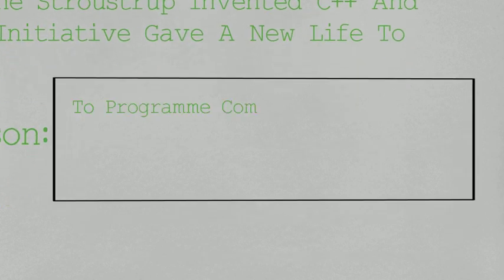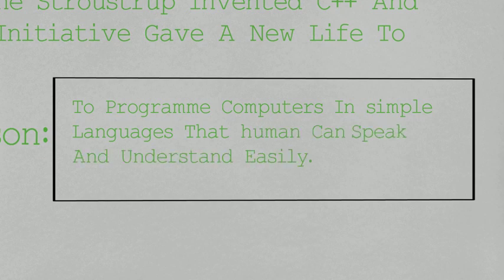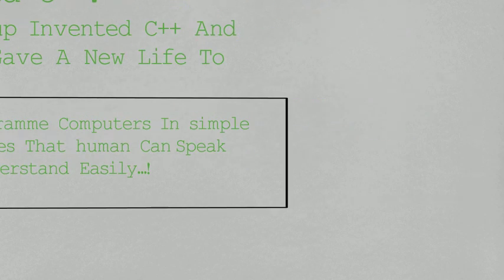So, there was a great need of some programming language which could be easily understandable by human beings. So, it resulted in the invention of C++.